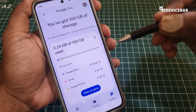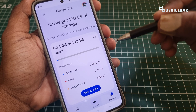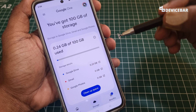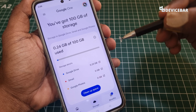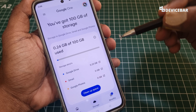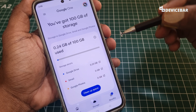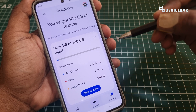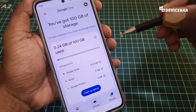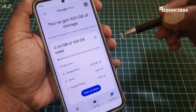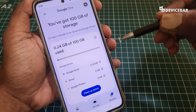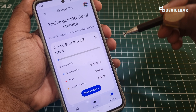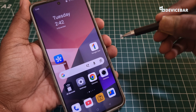Remember, don't add random people or strangers to your family group, since they will also get access to some shared services and settings.